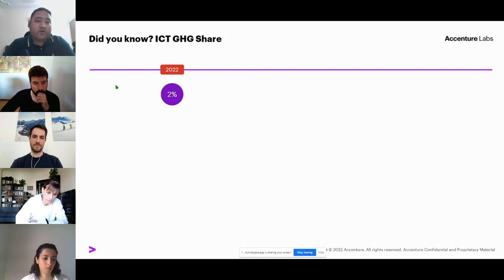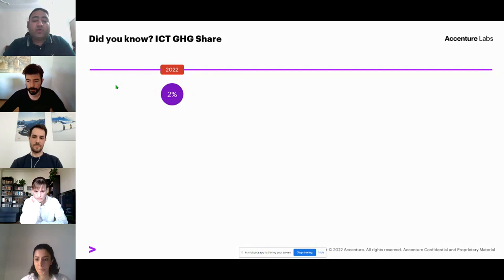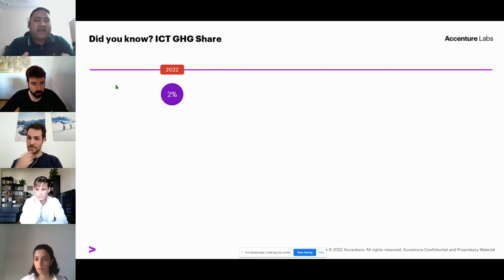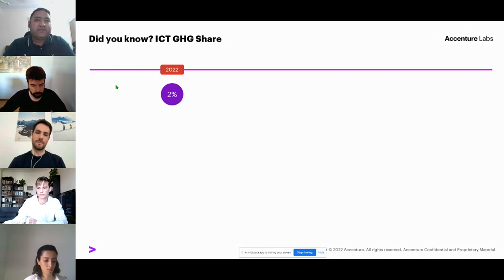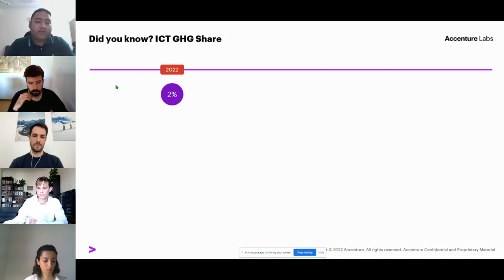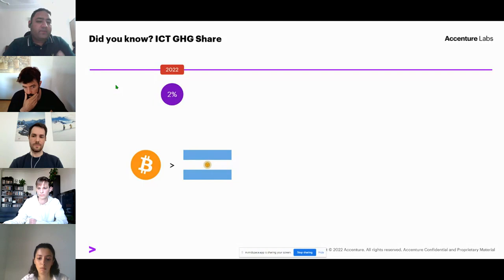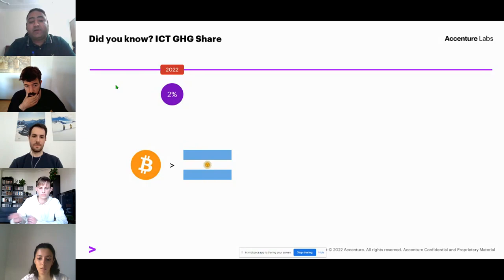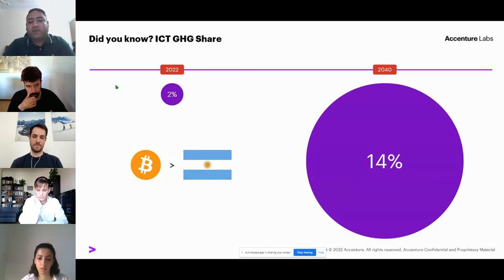Currently about 2% of global greenhouse gas emissions can be attributed to the ICT — information and communications technology — domain. The major chunk of this can be attributed to the design, development, and distribution of software systems, plus the massive infrastructure required to run them. Just to give an example of the scale: the Bitcoin blockchain alone consumes more energy than the entire country of Argentina with a population of 40 million people. Estimates suggest that by 2040 this number will increase to 14%, which could be a massive jump over the next 20 years.